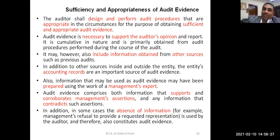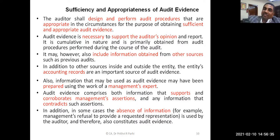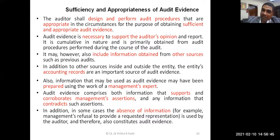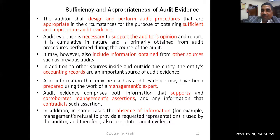For example, management is saying a certain amount is receivable from an entity, but that entity is saying nothing is payable by them and has given a letter to that effect. That letter is audit evidence which contradicts management's assertion. Management's assertion is that money is receivable, but the evidence gives a contradictory position. Also, absence of information is also audit evidence.